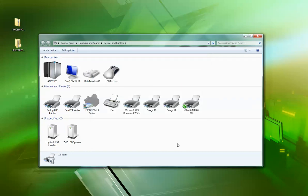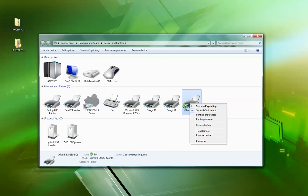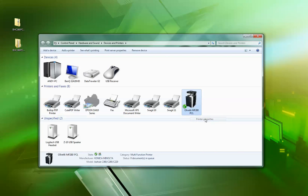Okay, so that's set up. Now we need to configure it, so right-click and go to printer properties.